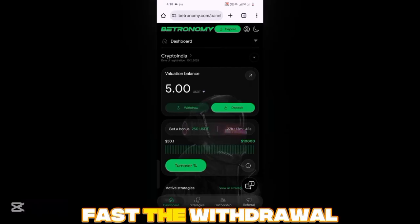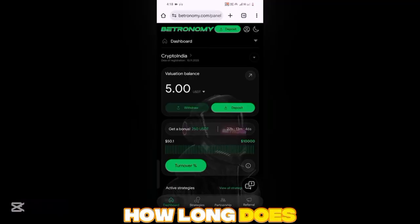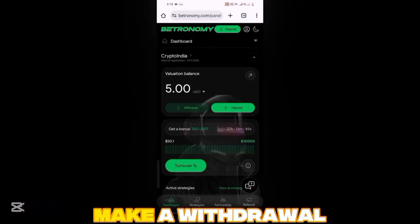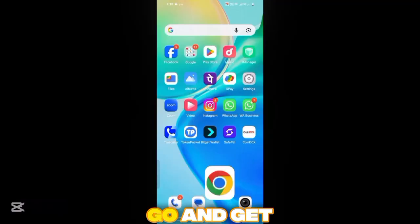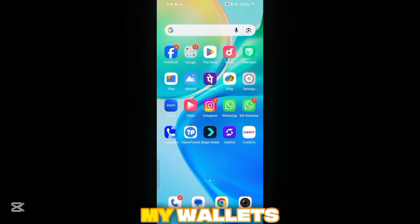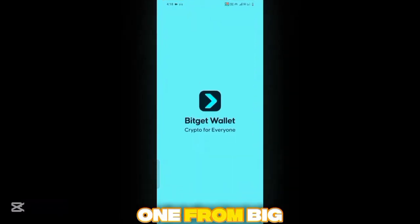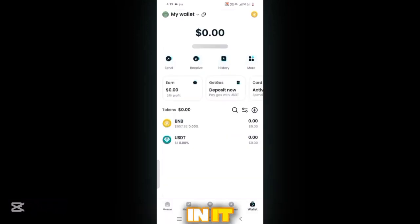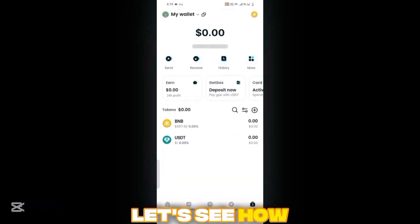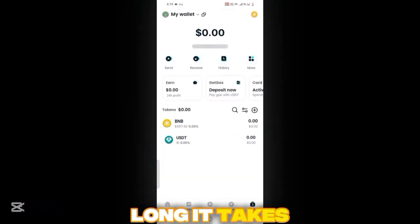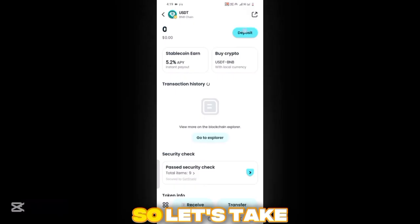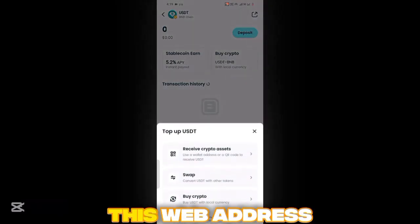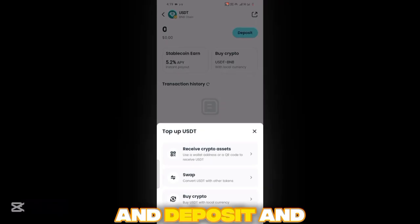Let's see how fast the withdrawal is and how long it takes. I will go and get one of my wallets from Bitgrade. I'll take this web address and deposit into it.